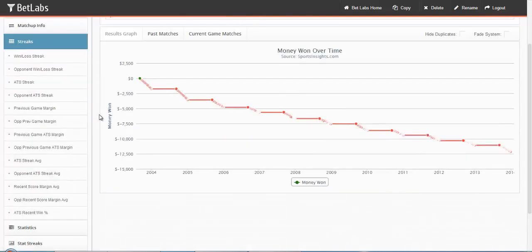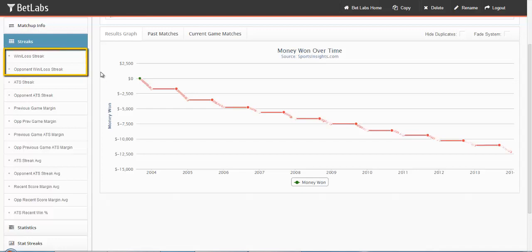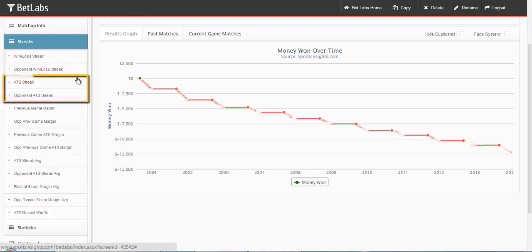Many of the filters are paired up, such as Win-Loss Streak, Opponent Win-Loss Streak, ATS Streak, Opponent ATS Streak, and so on.